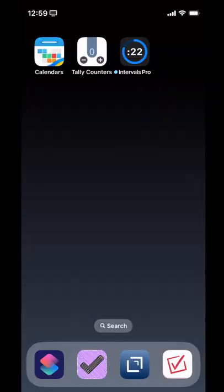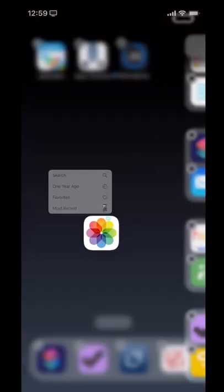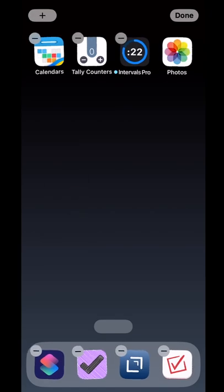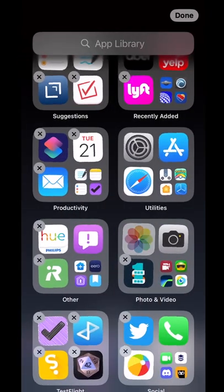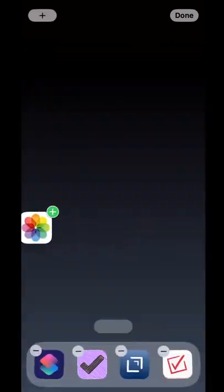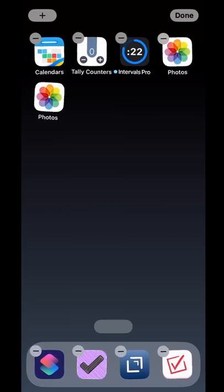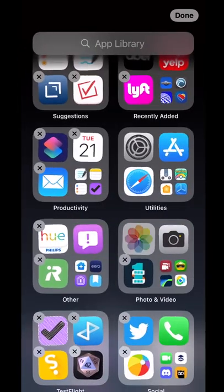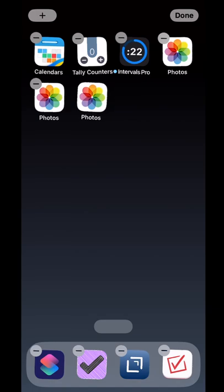Here we are on a custom home screen. And if I go over to the app library, I can take an app like Photos and drag it over. And then I can get Photos again and drag it over. And I can get Photos again and drag it over.